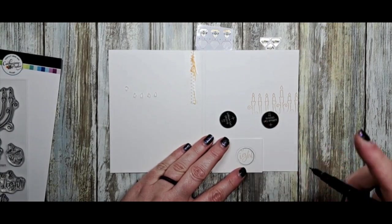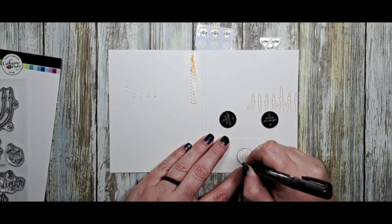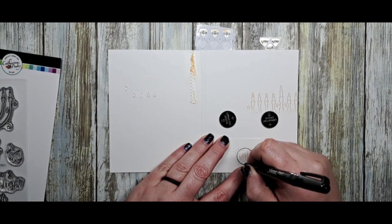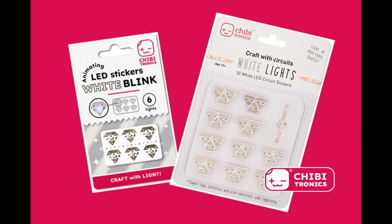We're going to start by creating an area for our battery. I'm just doing a quick circle and that will be where our switch is. We're going to be using some of our new white Blink Animating LED Light Stickers along with our regular white LED lights.